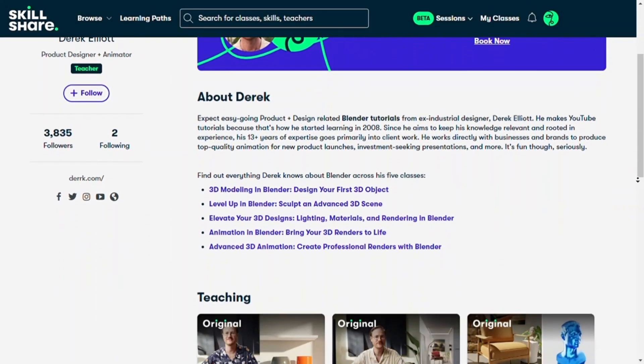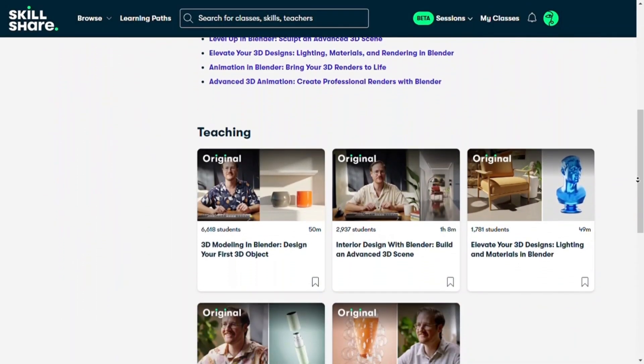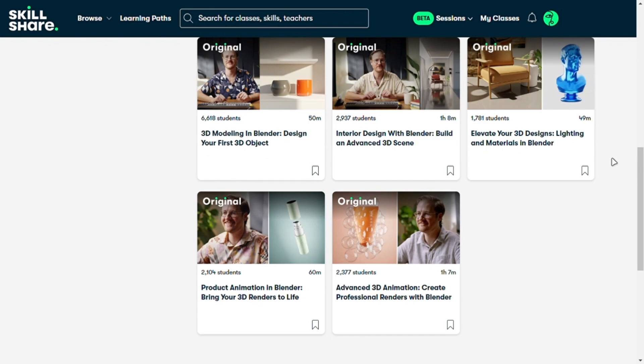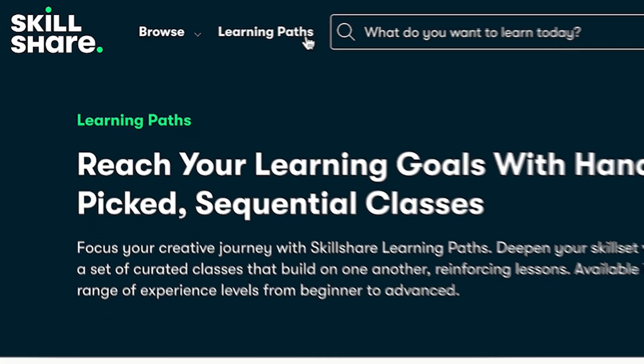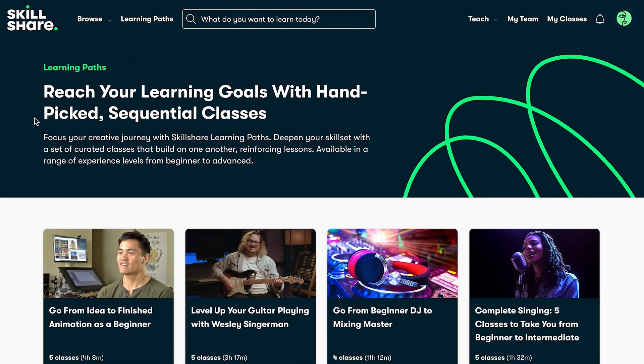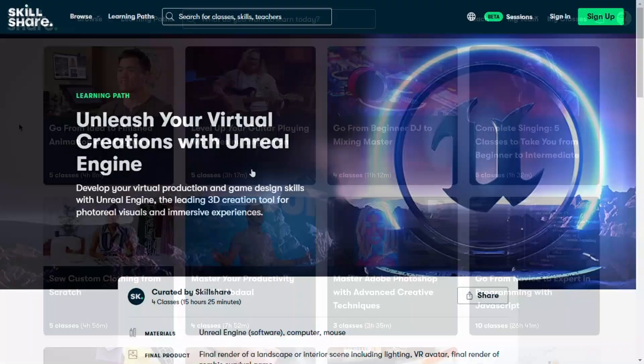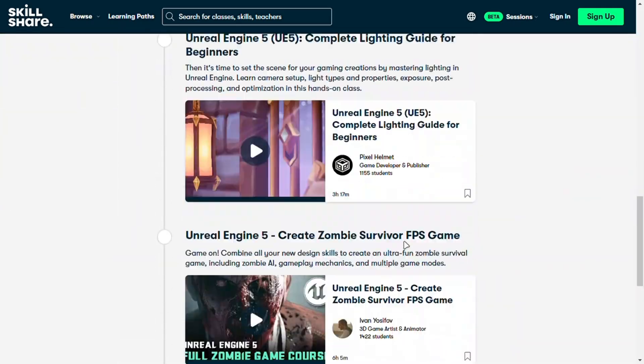Even the biggest creator in 3D has five original classes on Skillshare with more than 15,000 students, and it is a great way to learn something. Skillshare also has a learning path option in which there are hand-picked best outlines that can help you out to learn something easily without finding anything out.